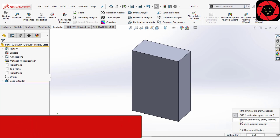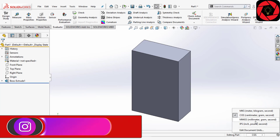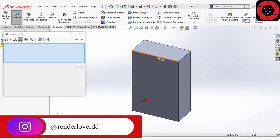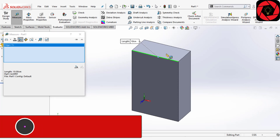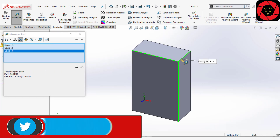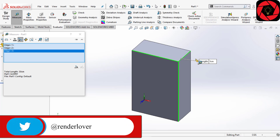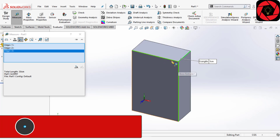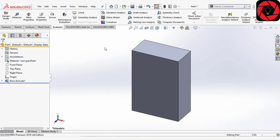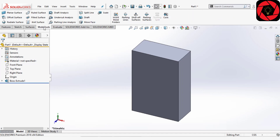Say this is our part — I have designed it in CGS and now I want to convert it to MMGS. Before going directly, I want to measure: this is 10 centimeters, this is 15 centimeters, and this is 5 centimeters. If I convert directly, this will become 50 millimeters and everything will be multiplied by 10.